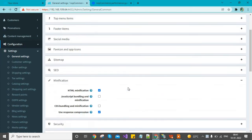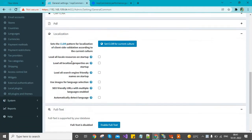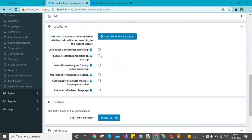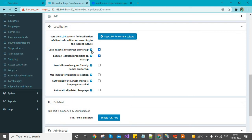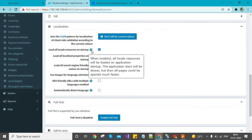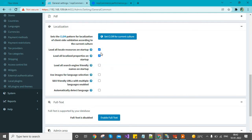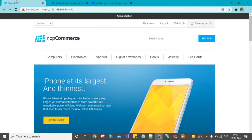First is the localization setting. By default these two are enabled. If you read the hint it says when enabled, all local resources will be loaded on application startup. The application start will be slower but then all pages will open much faster. If it is enabled, when your application loads for the first time, all pages will be loaded together.